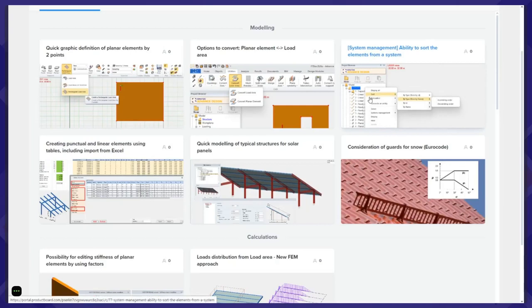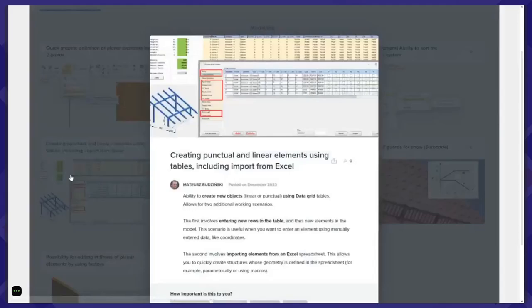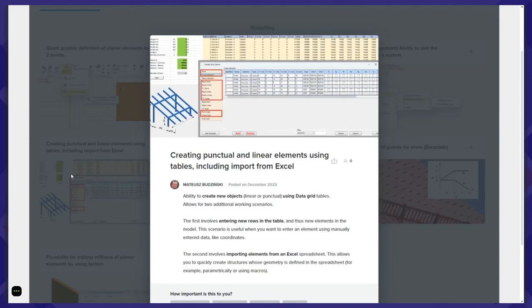Another small improvement related to system management: the ability to sort elements from a system. We will be able to sort elements by ID or by different categories to make a correct order of elements. The next improvement related to modeling is related to the data grid tables — tables with, for example, linear elements. In the new version, we are able to define and add new elements to that table.